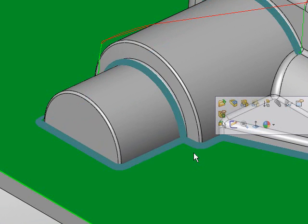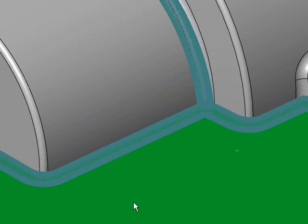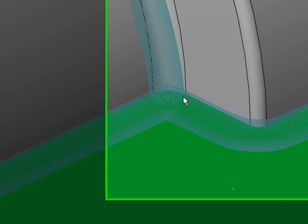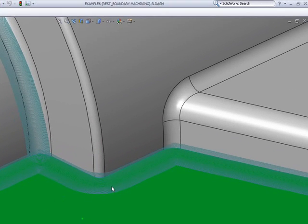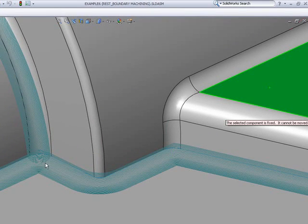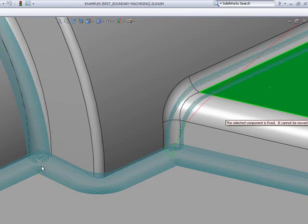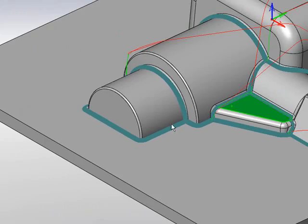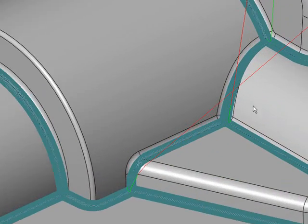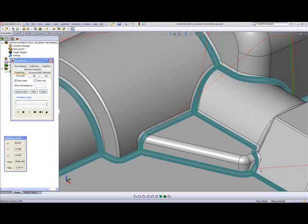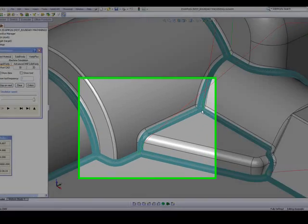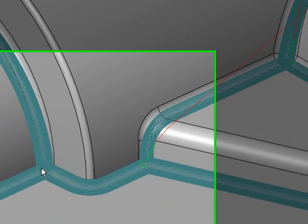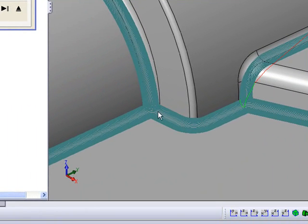If we zoom into some of those areas, you'll note the overlap between the toolpaths. This is done on the entire part. We have a complete overpass of every single one of those corners, and it was completely machined.